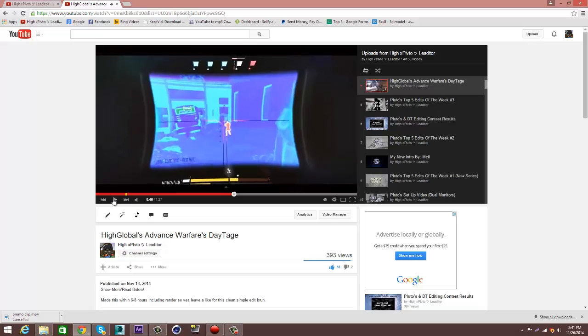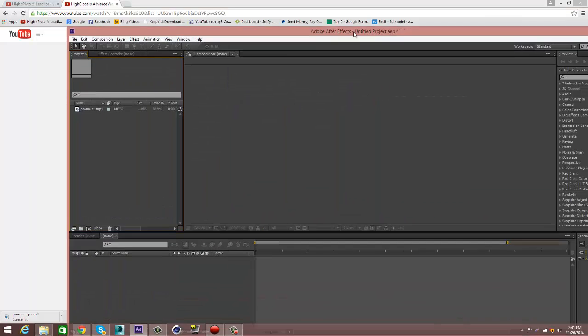Now, you see how the screen is distorted? It's like the screen is sucking in. We're about to do that effect right now. Alright, so let's get started.